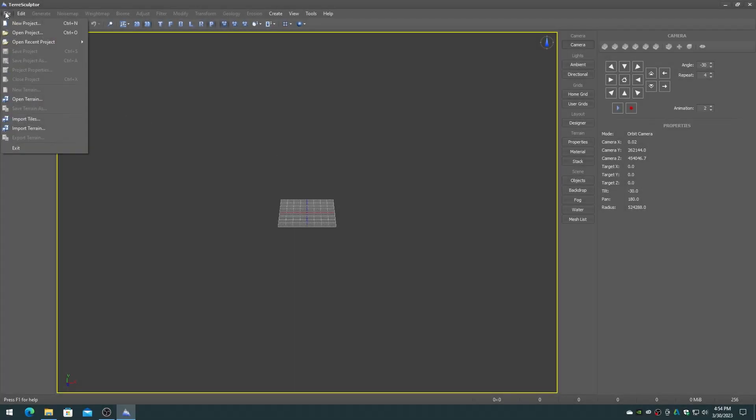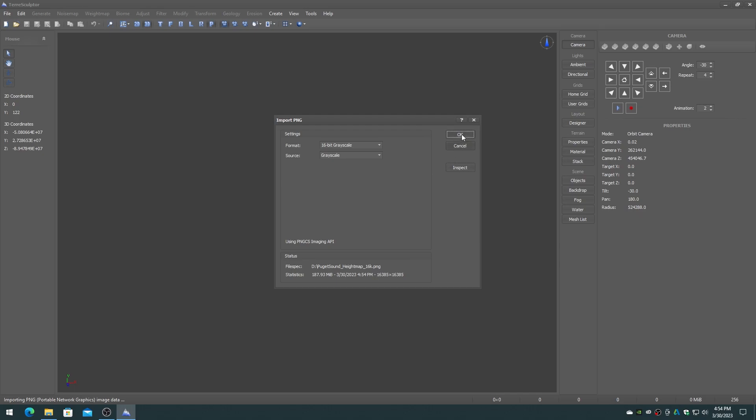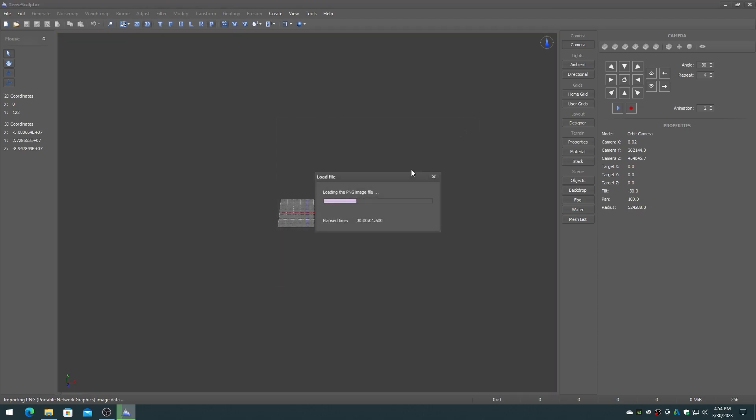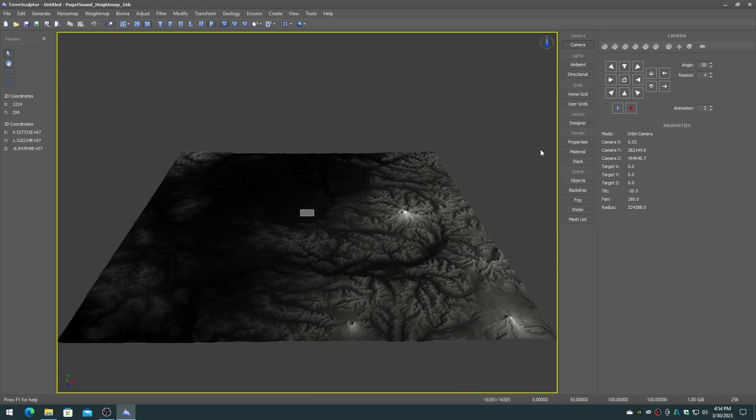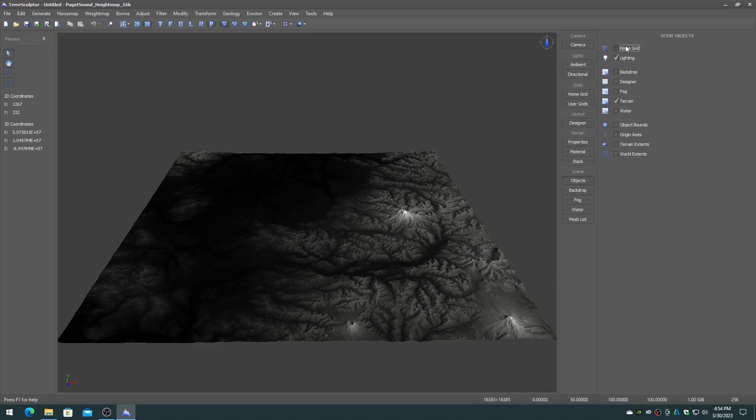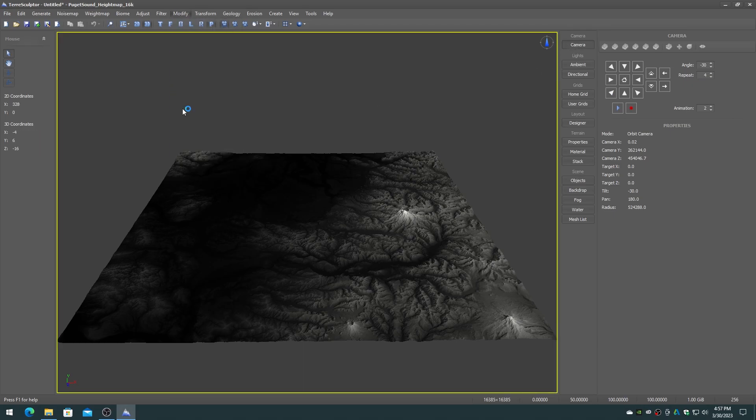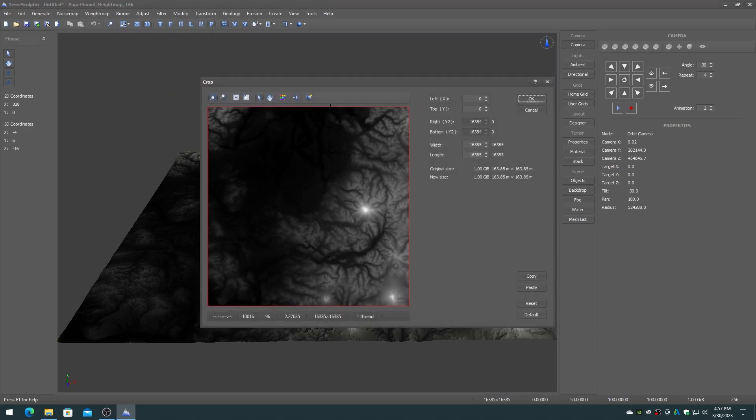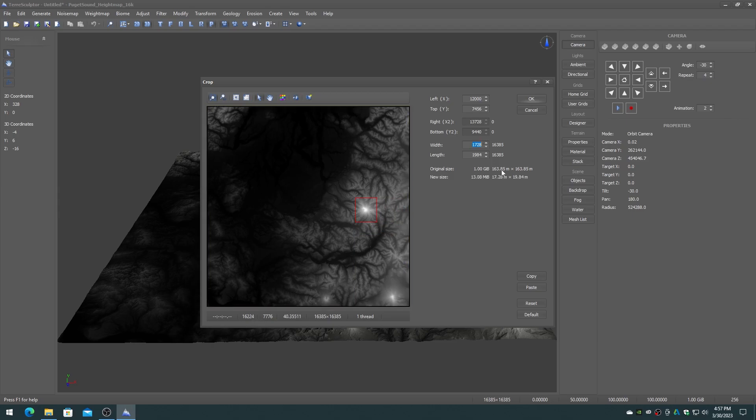Locate a 1 meter resolution digital elevation model file of a nice mountain or other geological feature that you would like to make into a brush. Crop the feature out of the height map so that the feature is centered in the crop region. In this case I am creating a 2048 by 2048 crop region around a mountain.